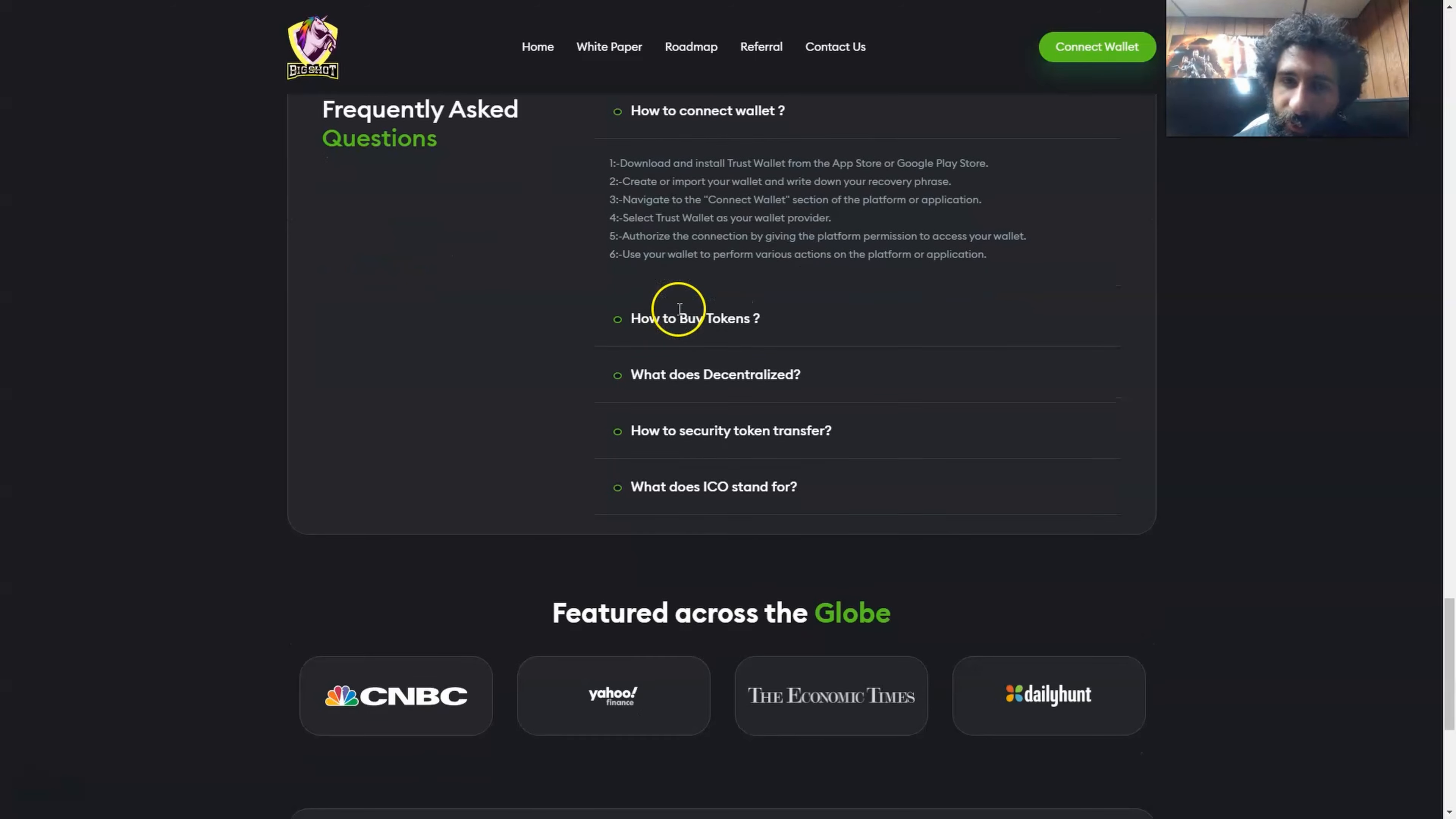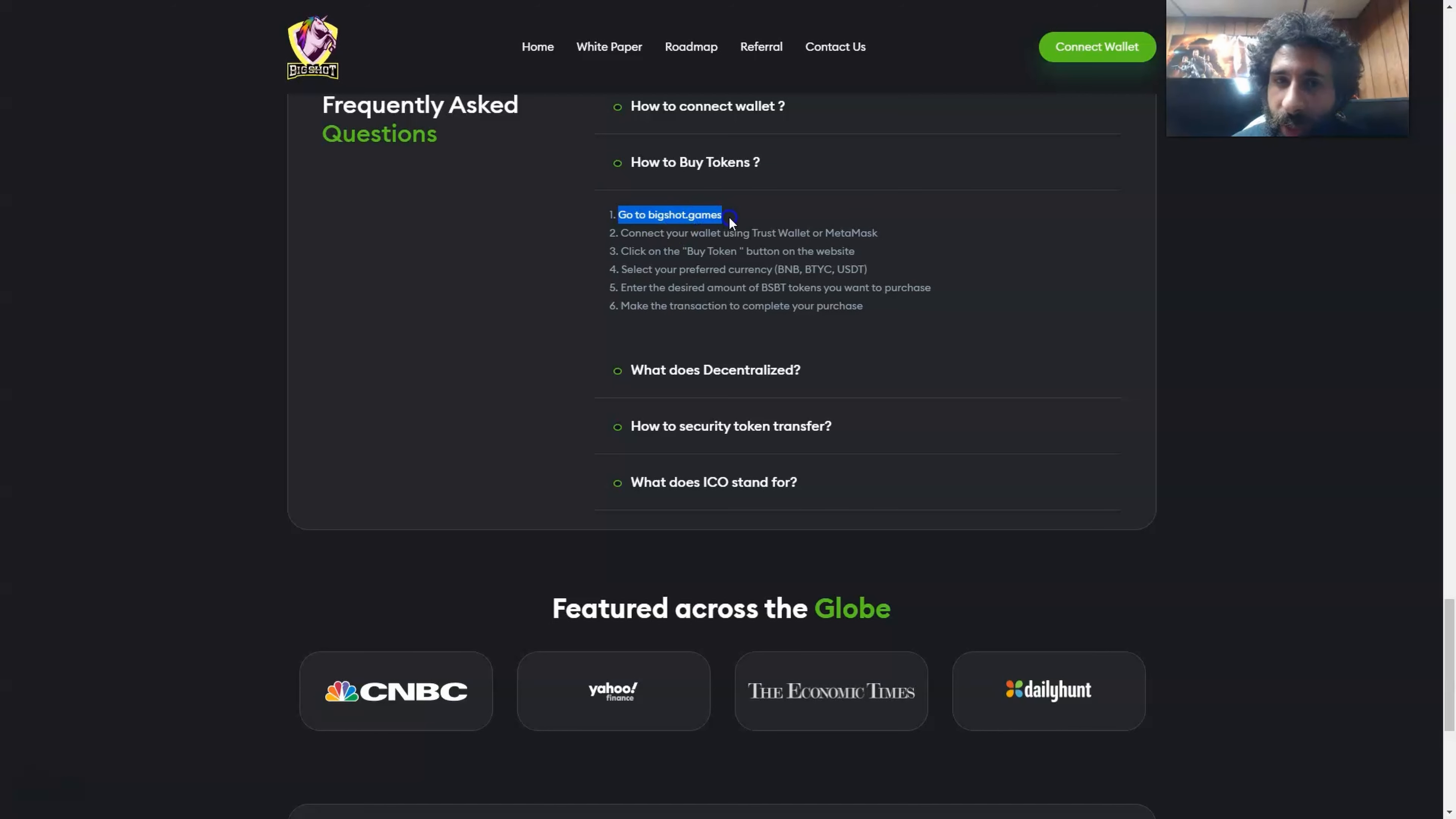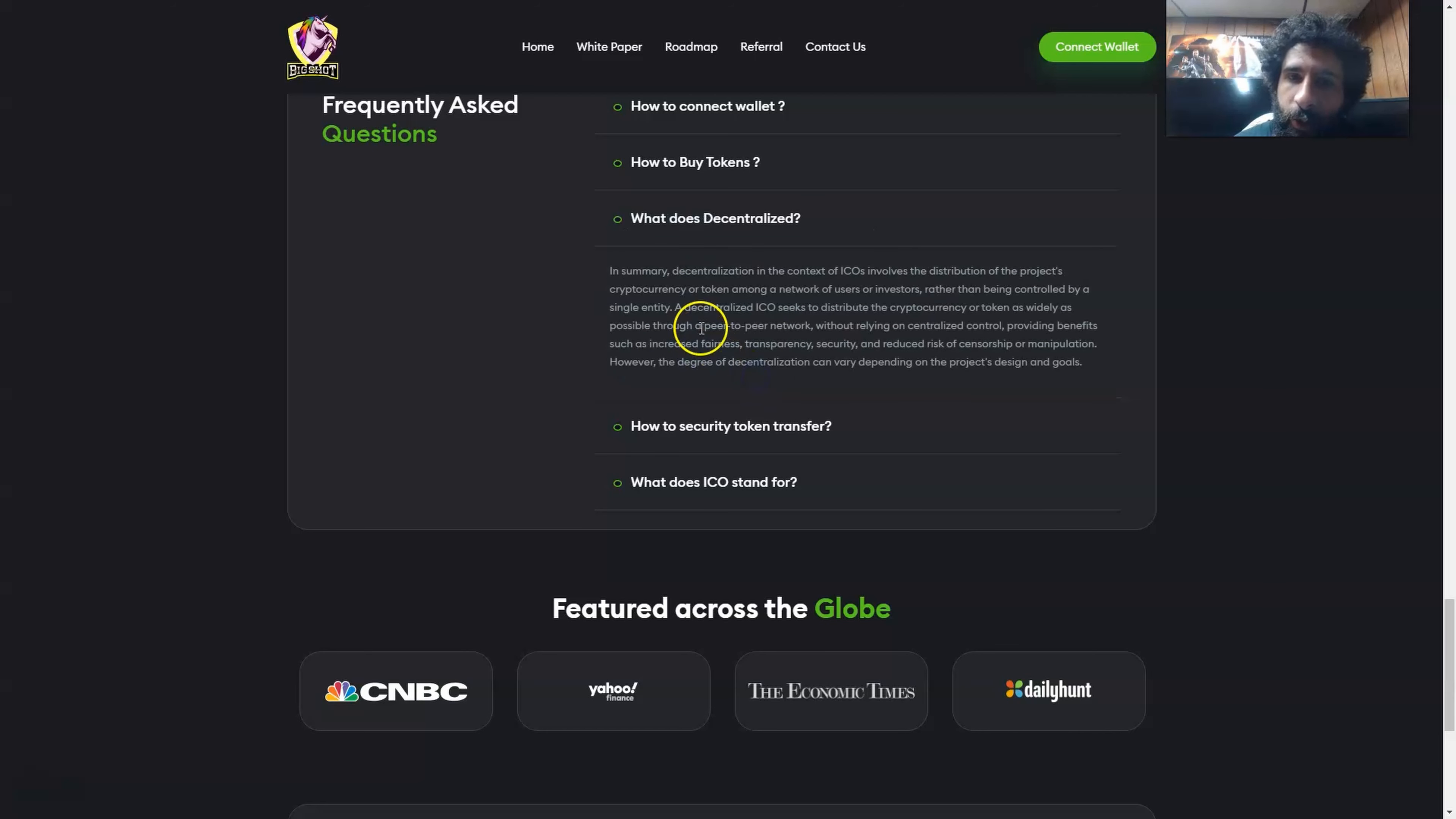You can also have information on how to connect your wallet. You want to use the trust wallet, install that, download on your phone or your browser. Connect your wallet, make sure that you fund it and you are good to go. You can also buy tokens. And it explains how to do that by going to Big Shot games, connecting your trust wallet, MetaMask, your Web3 wallet. You can buy the token, use your preferred currency, BNB, BTYC, or USDT, and just put in the desired amount you want to get.